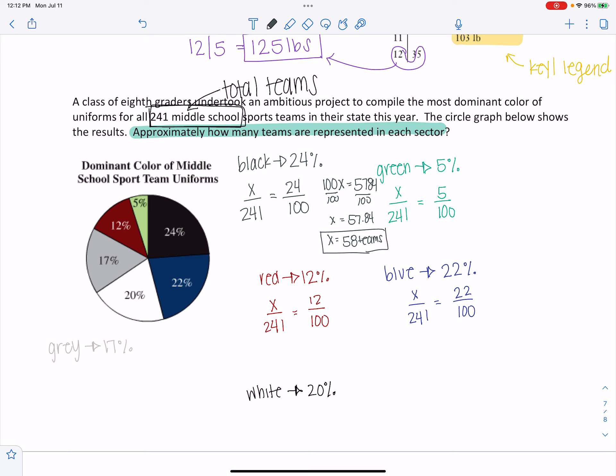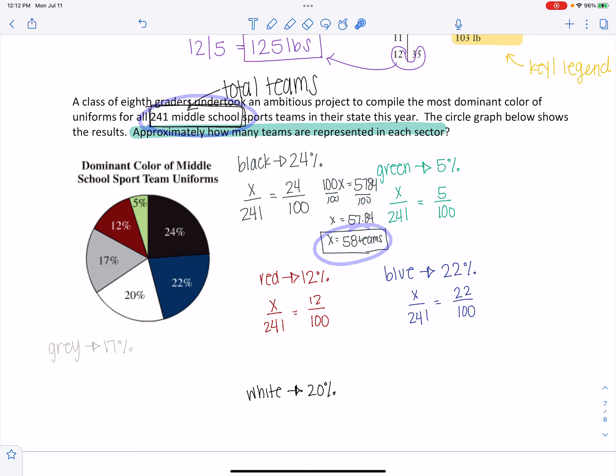And then you would continue to go through and do that of all of the schools. Once you've found all of these X's, they should add together to about 241. They may not be exact because of some rounding error, but they should be pretty close. So that'll be a good check before you plug it in.